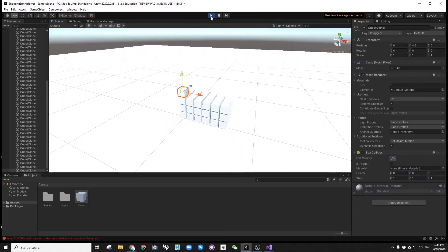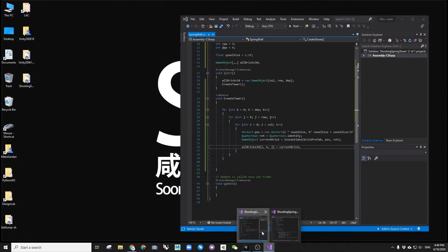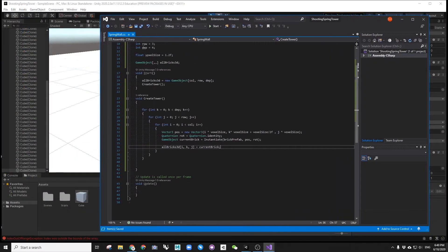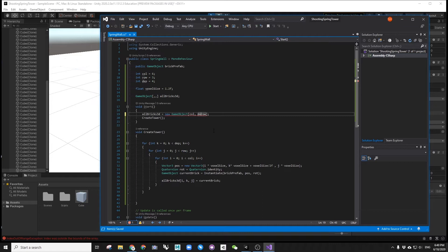Now when we play, the screen shows one error message because I made a mistake flipping the depth and row number on line 19. You should match the order as on line 36 — i, k, j as x, y, z dimension.